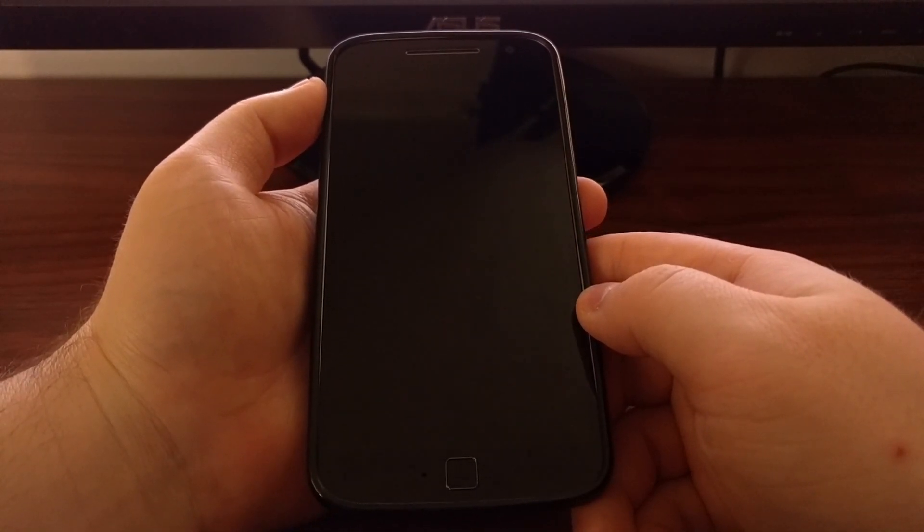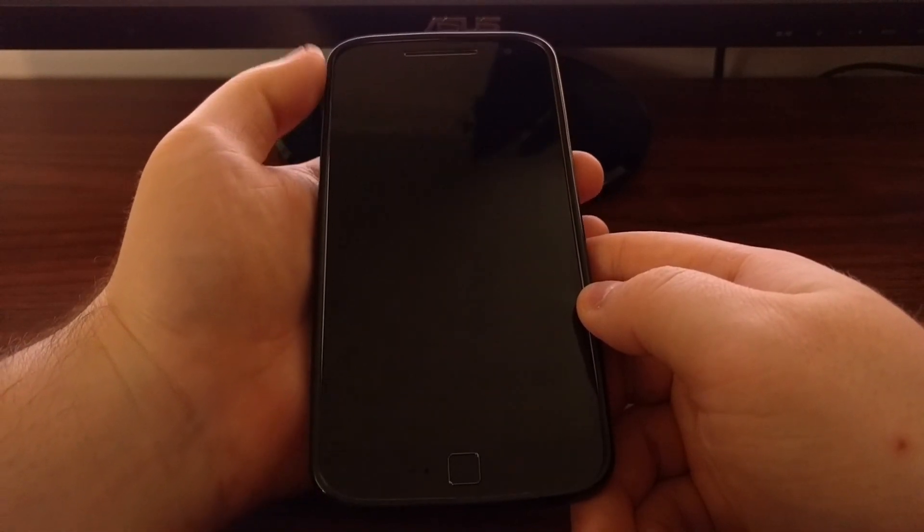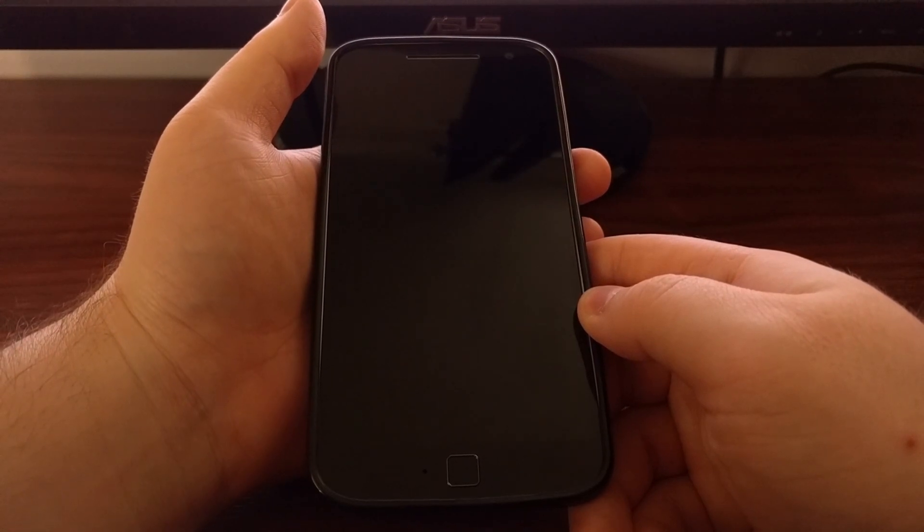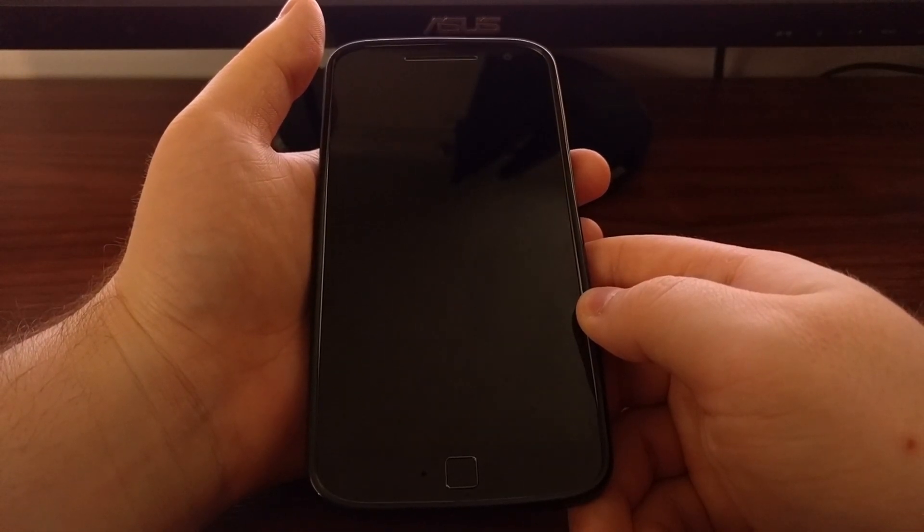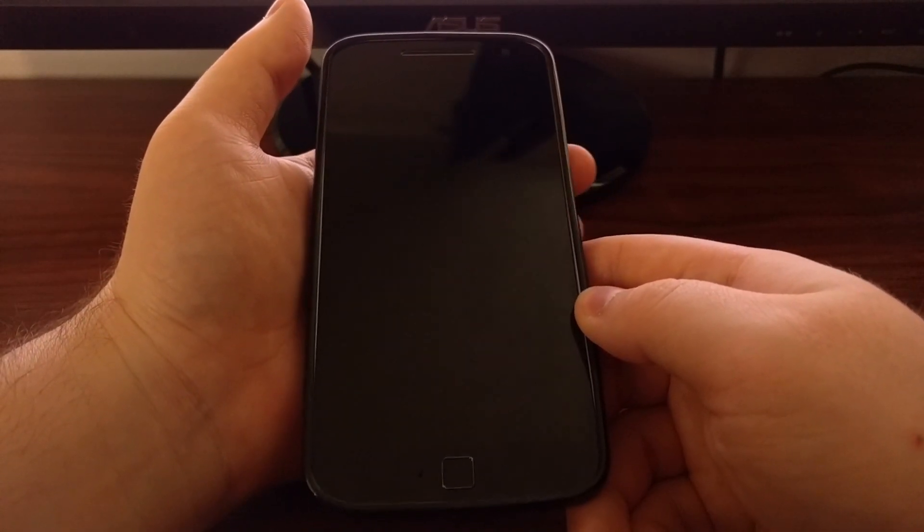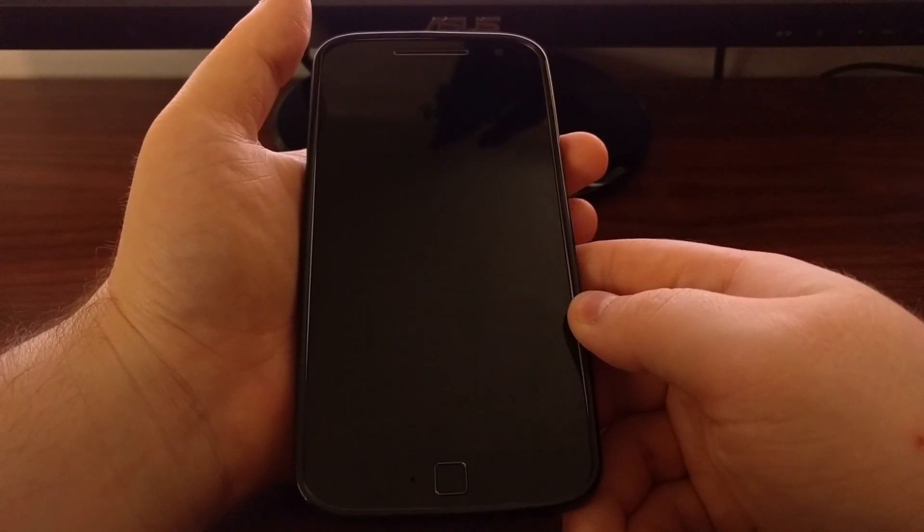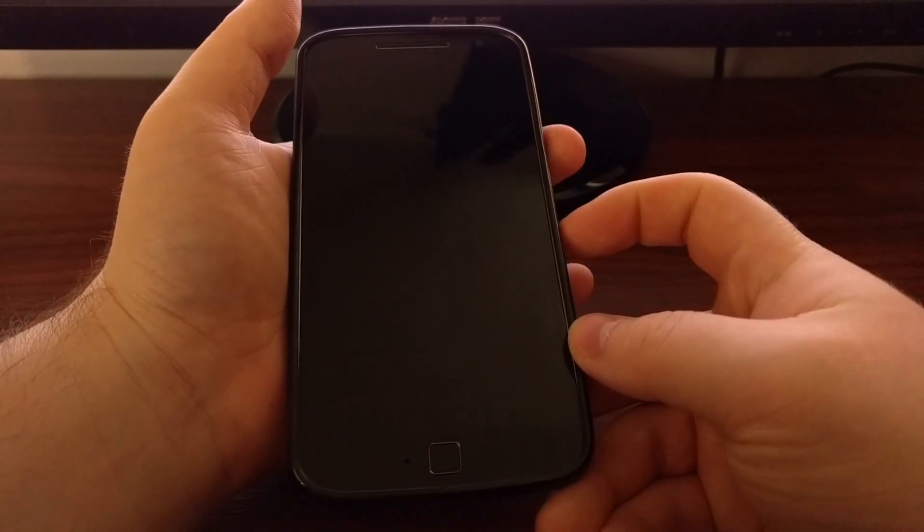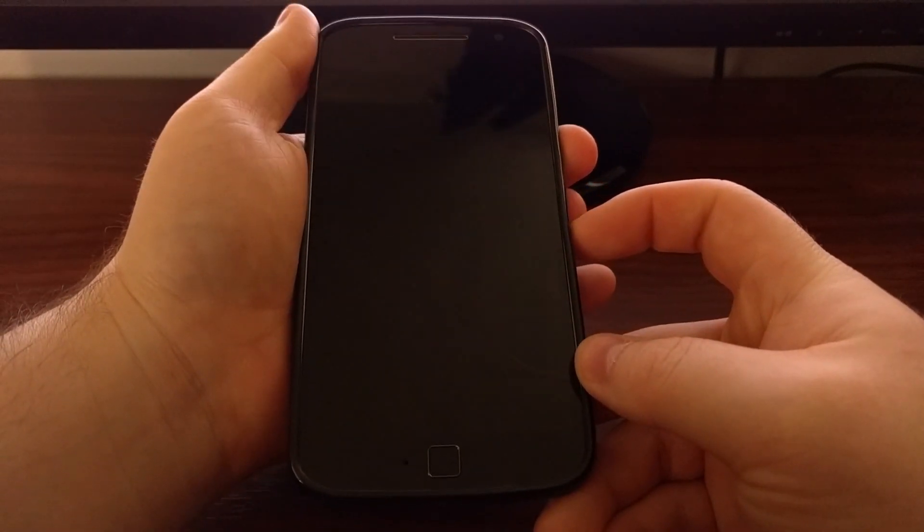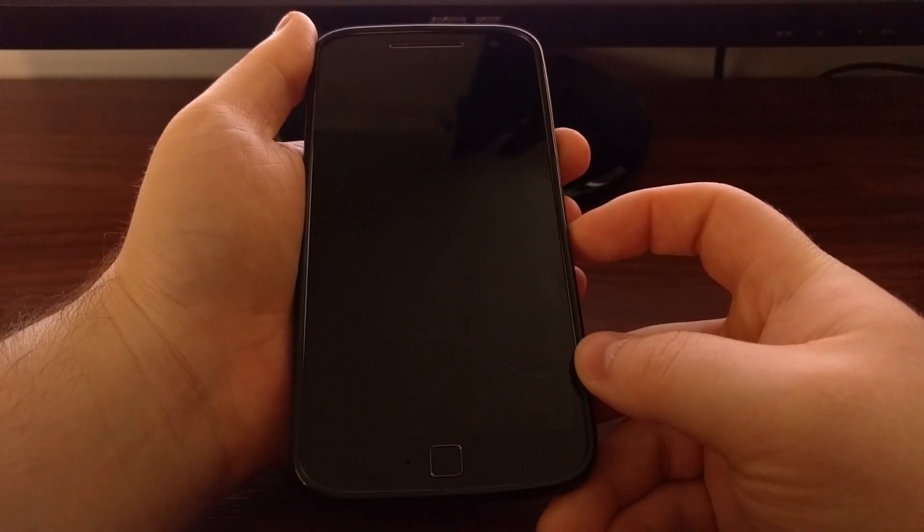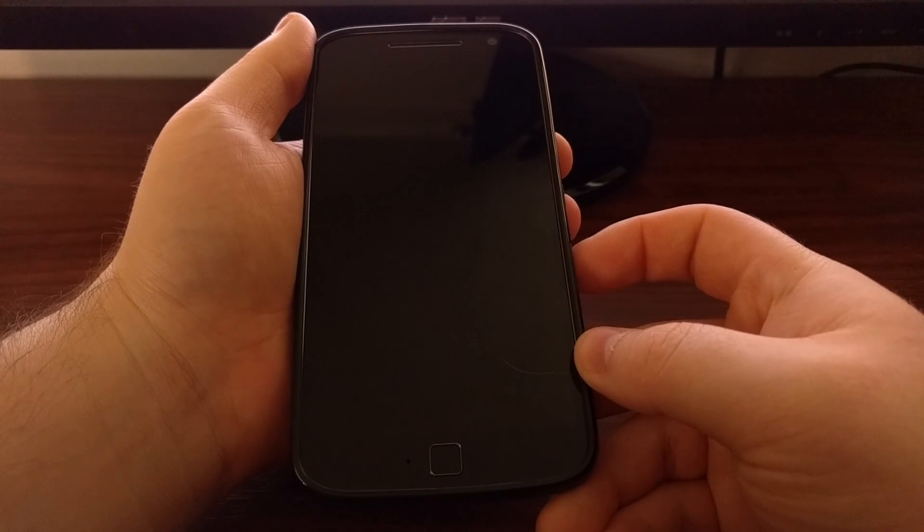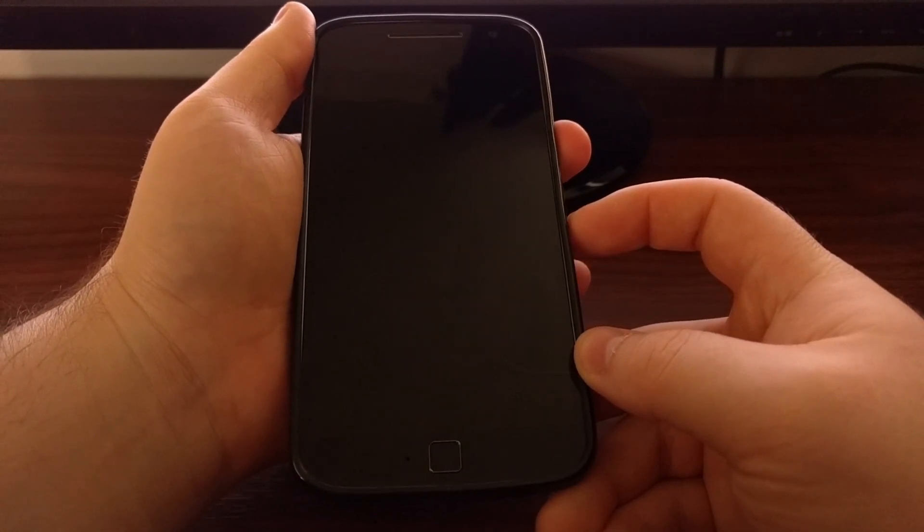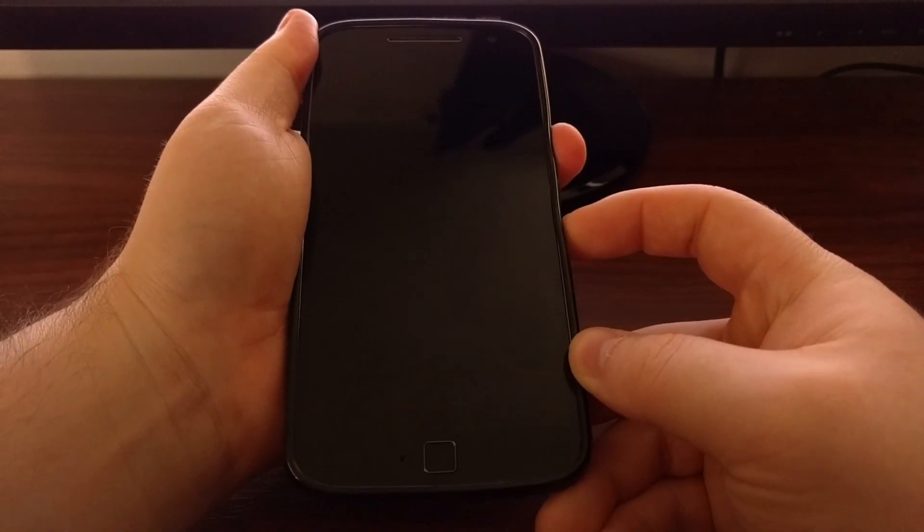While the device is powered off, we need to boot up into fast boot mode. We do that by pressing and holding the power button and the volume down buttons at the same time while the device is off. We just press and hold.